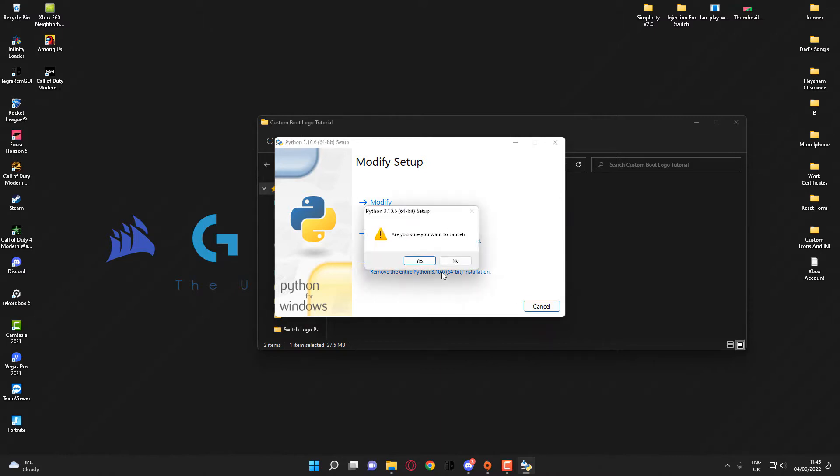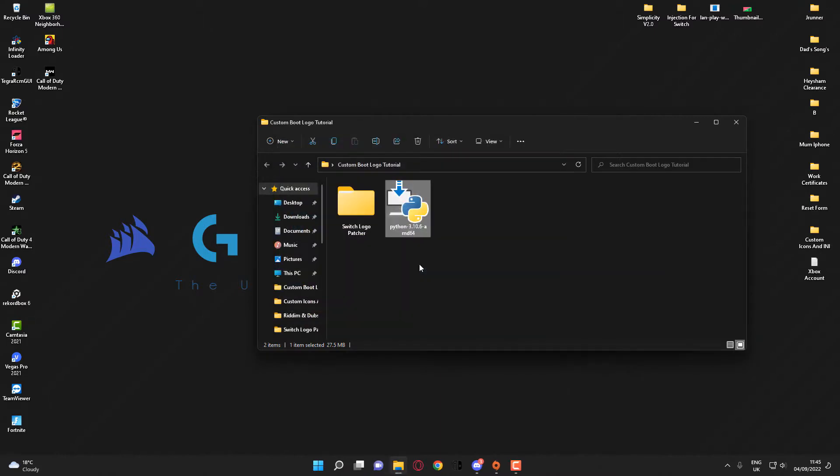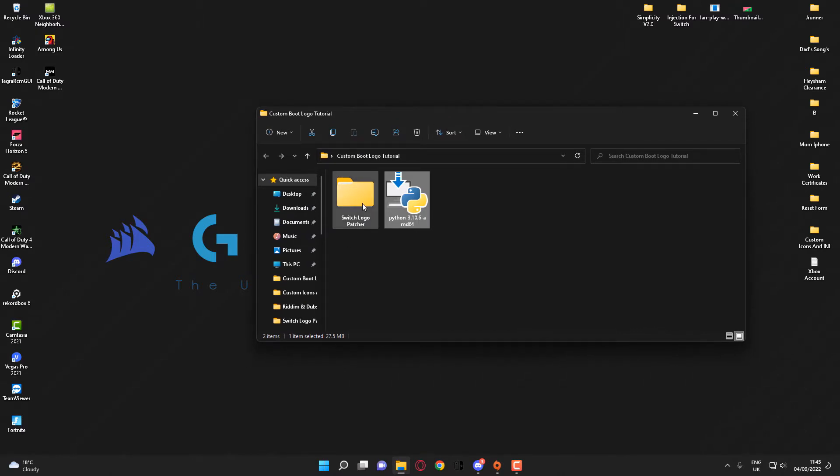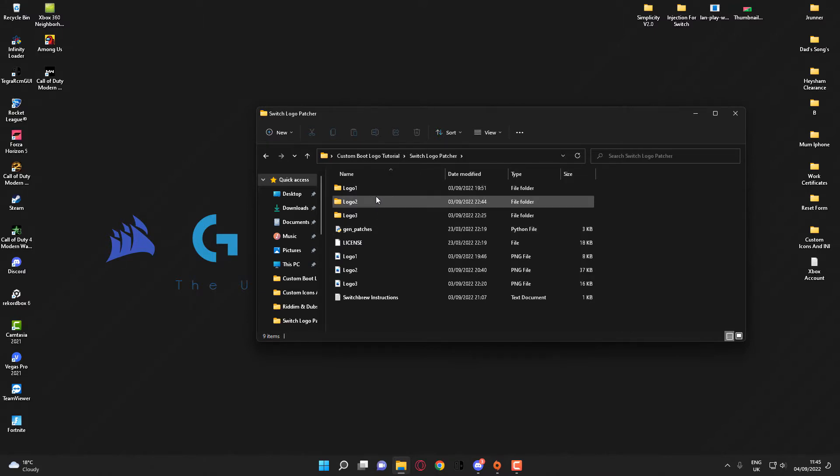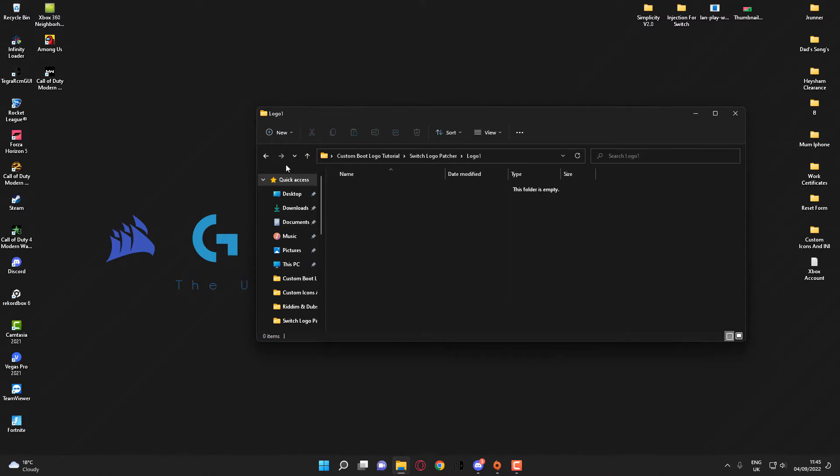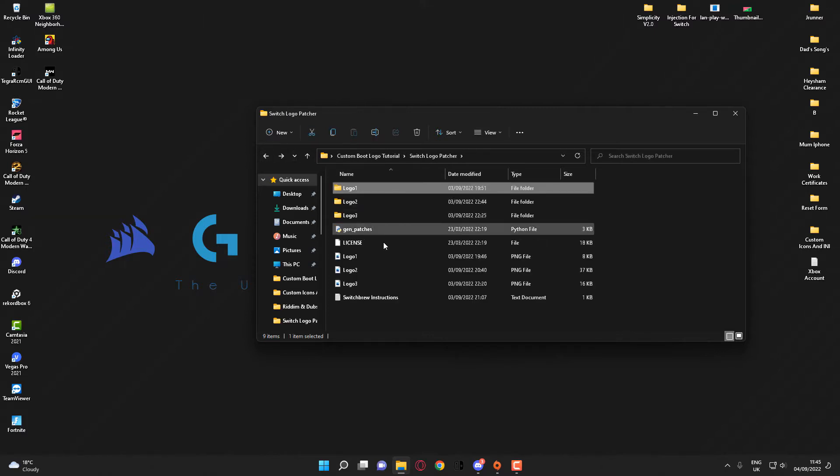into the Switch Logo Patcher folder. As you can see, what you'll want to do is set, for example if you're only doing one custom logo, name a folder Logo 1, an empty folder like so, and then